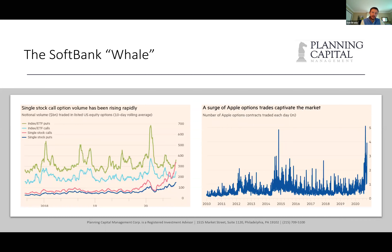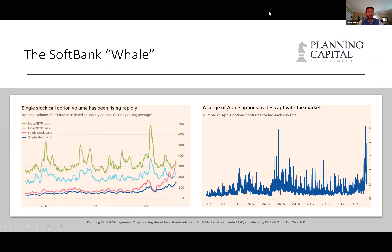The first thing we're seeing a ton of is options activity. Derivatives — calls and puts — are essentially contracts on future price movements in a stock or in an index. This green chart shows that in March 2020, options activity on the S&P 500 spiked significantly.